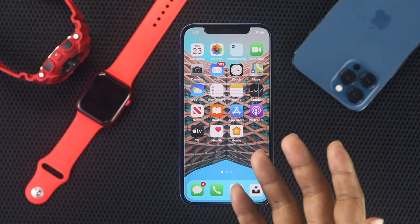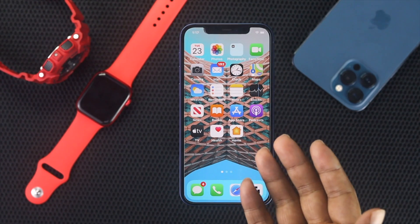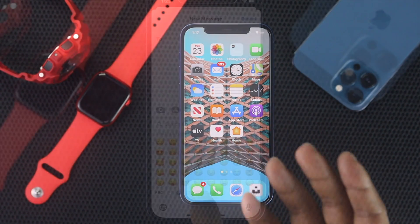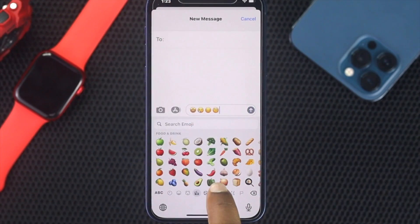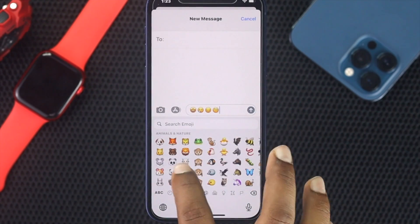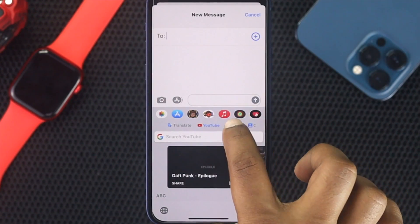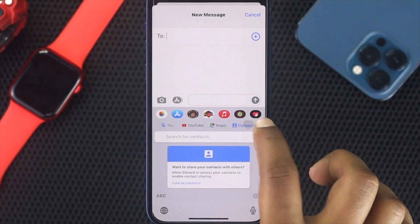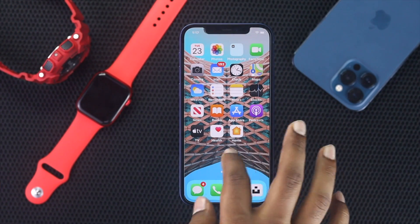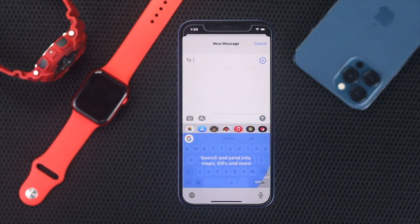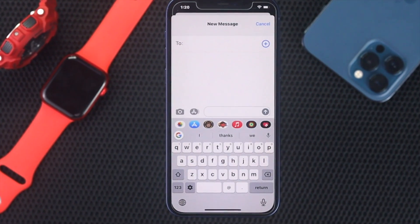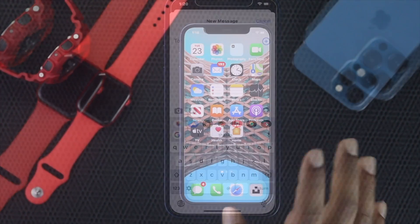Welcome back. If you have been using Gboard on any other device, you probably want to use it on your iPhone as well. In this video, we'll be showing you how to set up Gboard on your iPhone very easily.